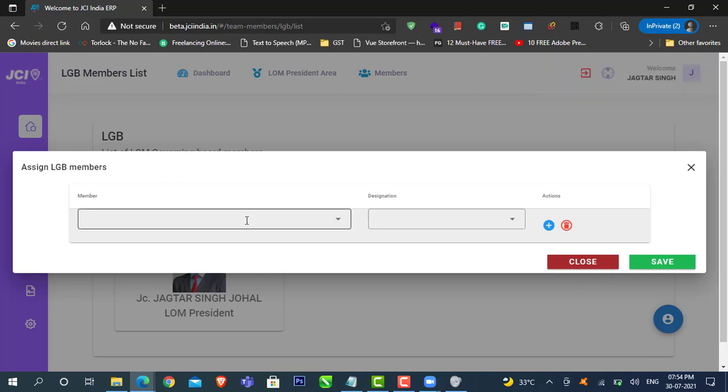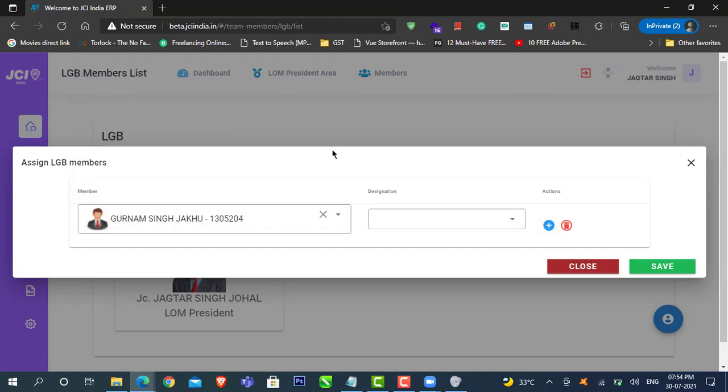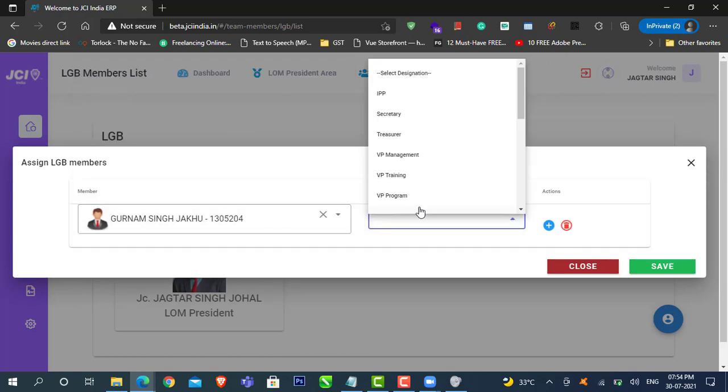Here you will have two options. The first dropdown option is to select the member, and the second dropdown option is to select their designation.